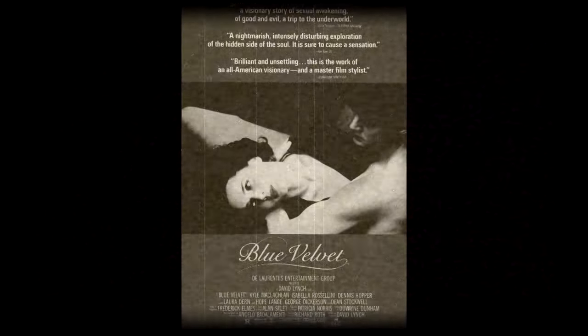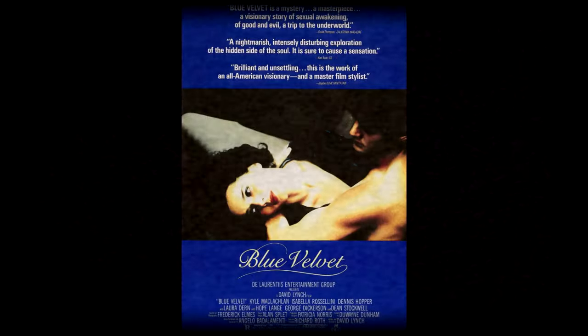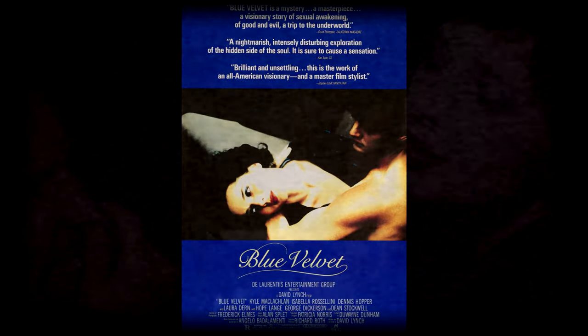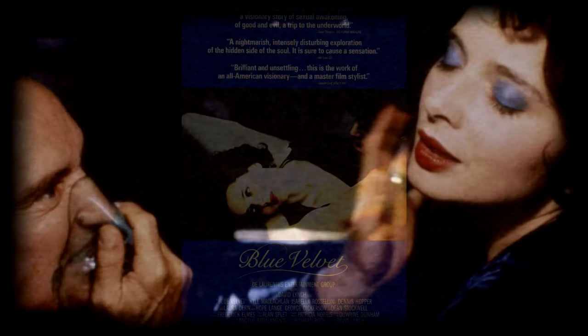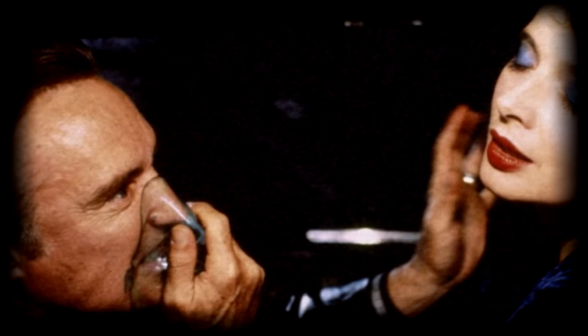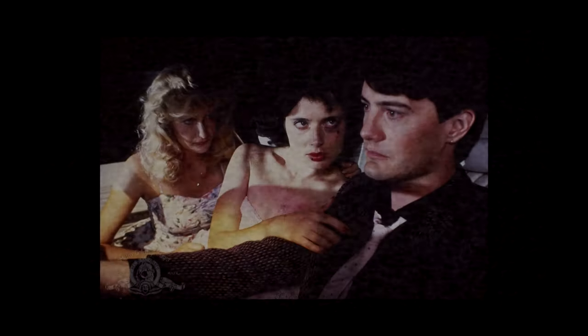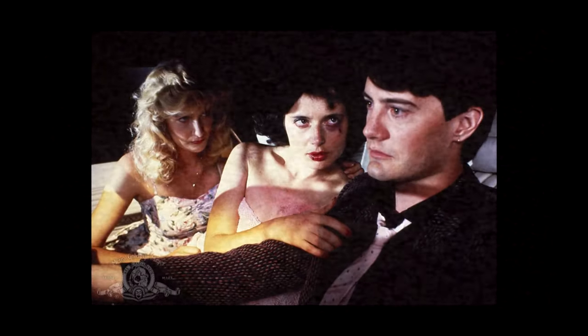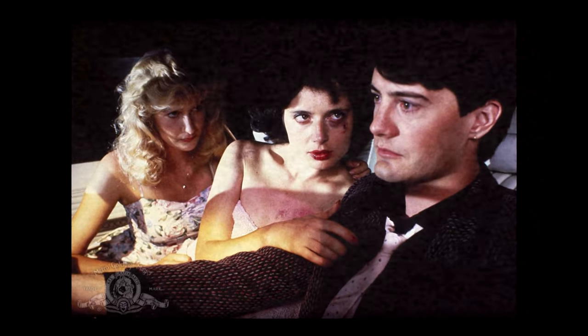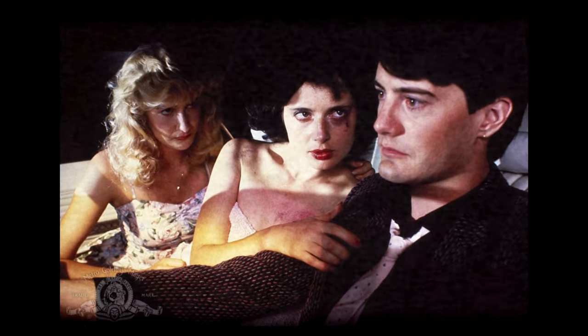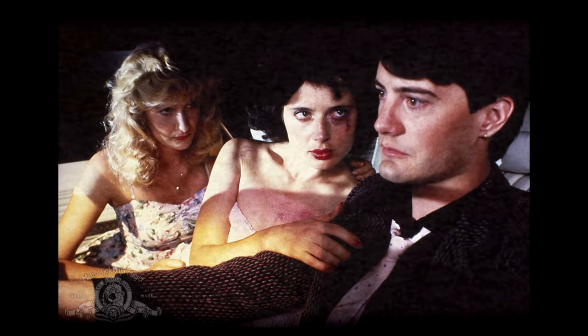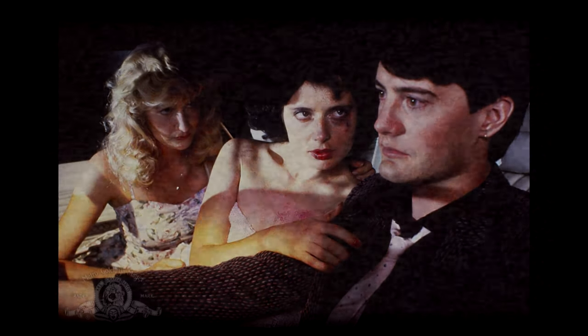both of them from the mind of David Lynch. In 1986, the American director and writer David Lynch released the film Blue Velvet, a violent, sexual, controversial thriller starring Kyle MacLachlan,